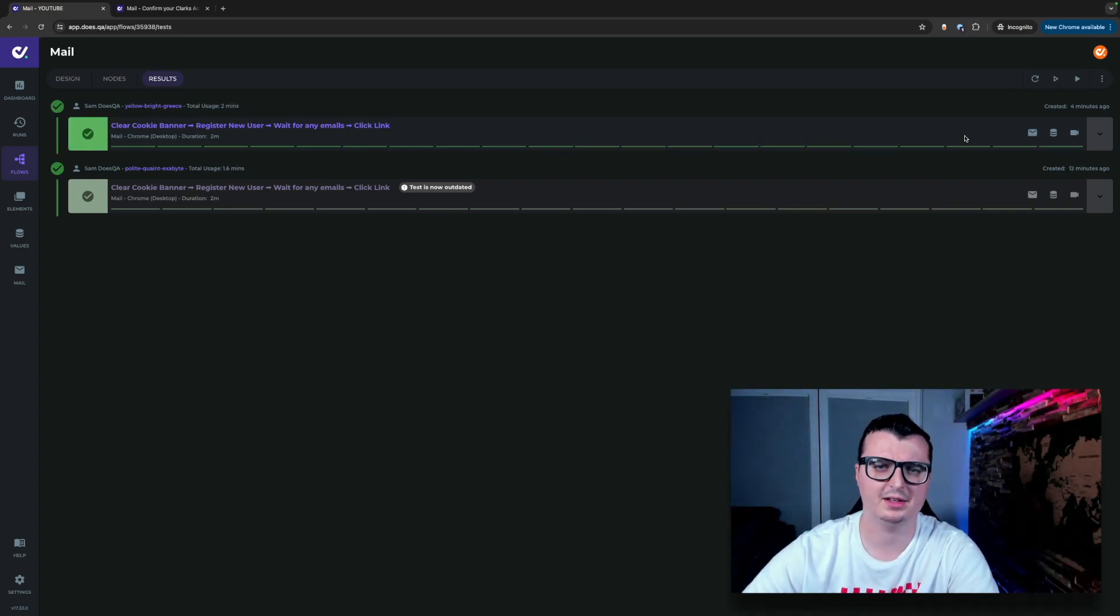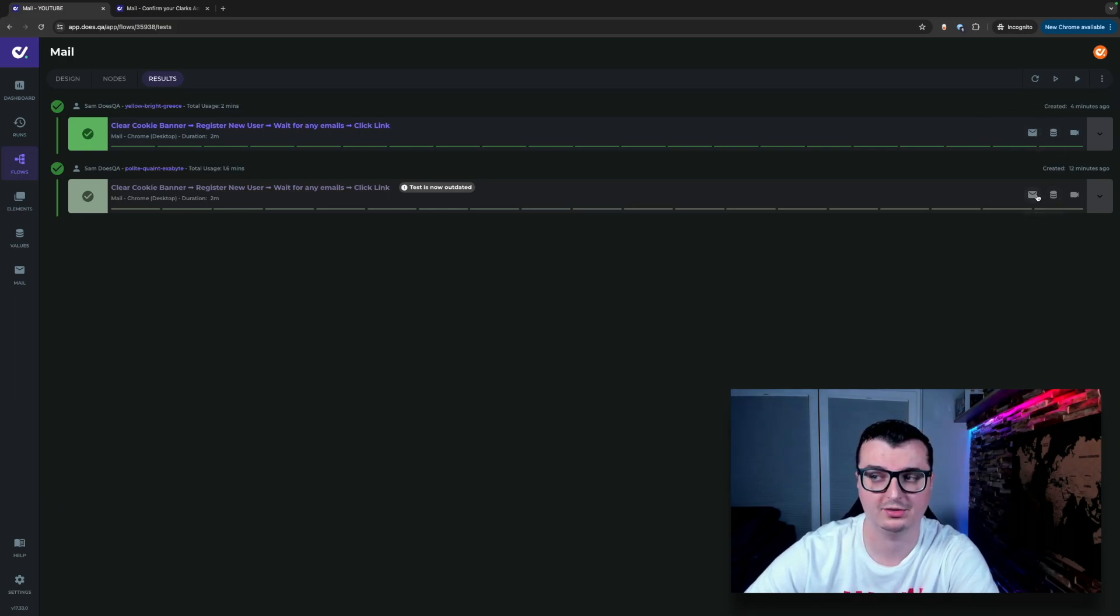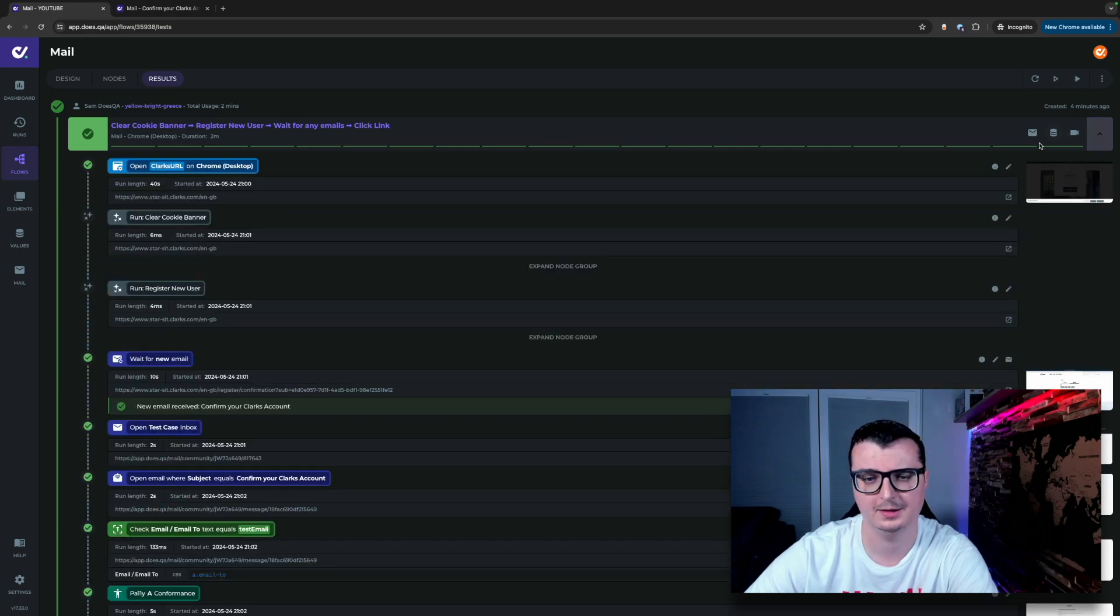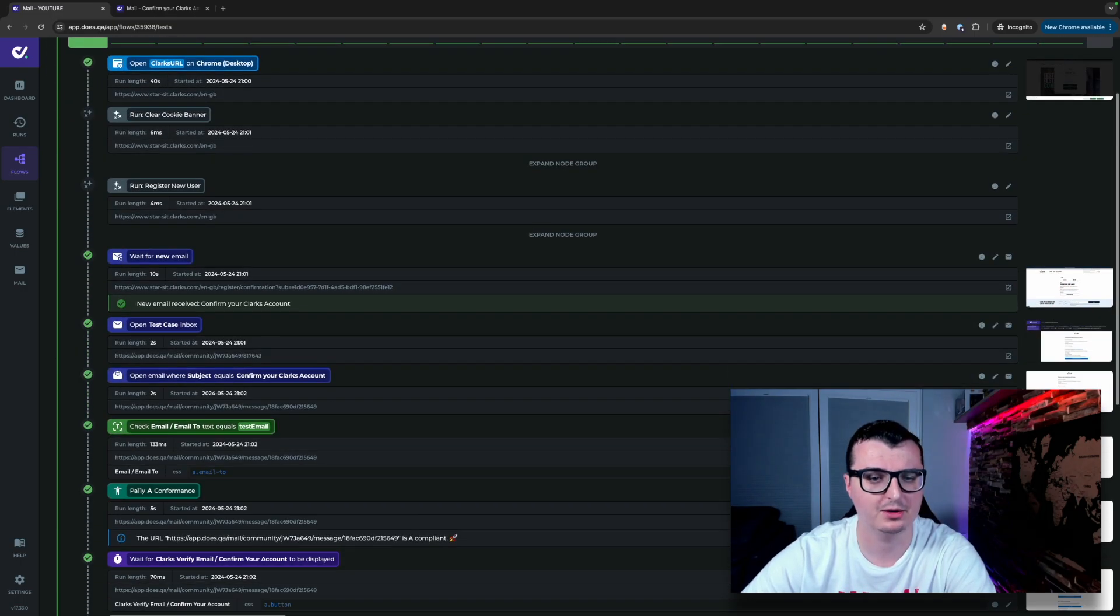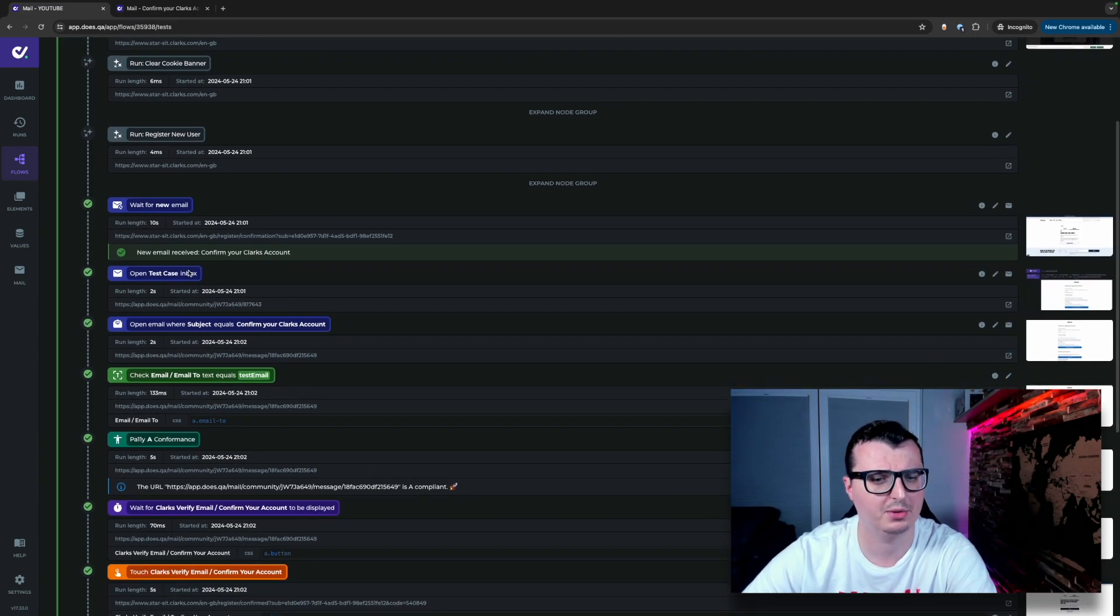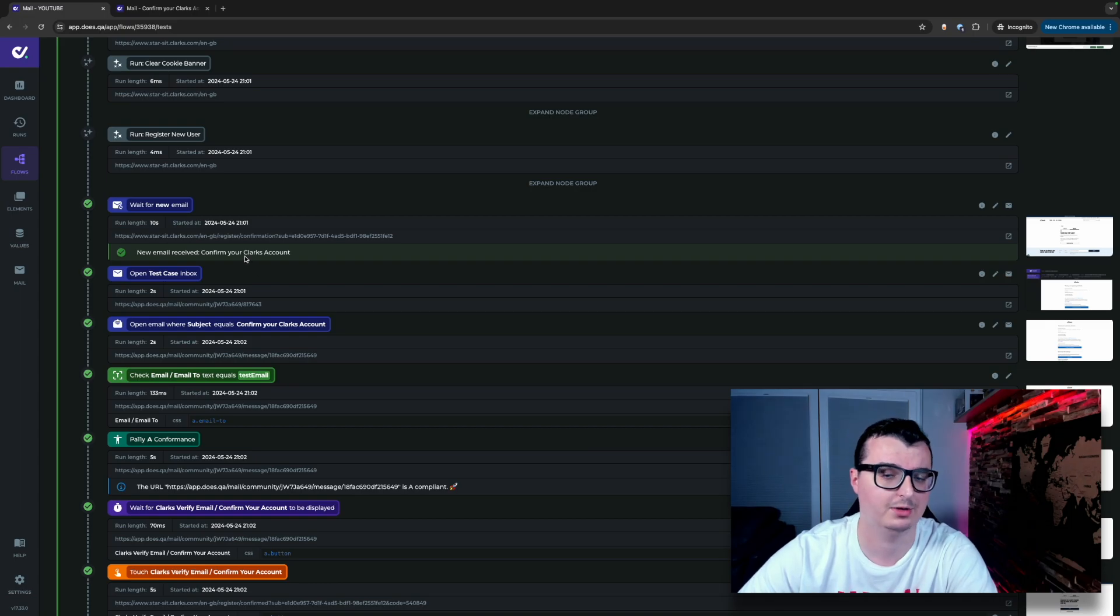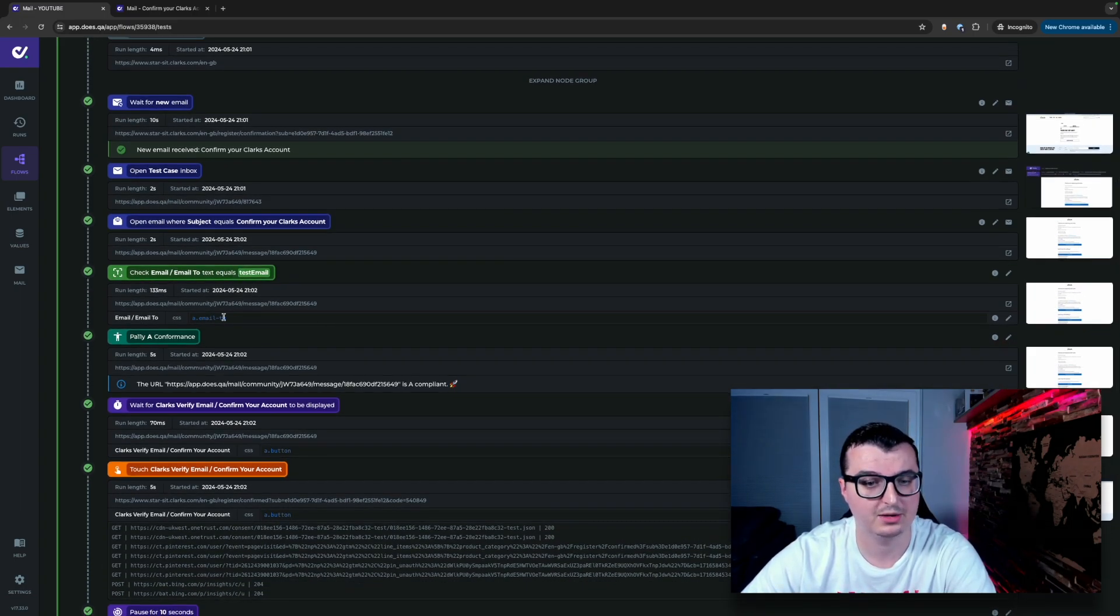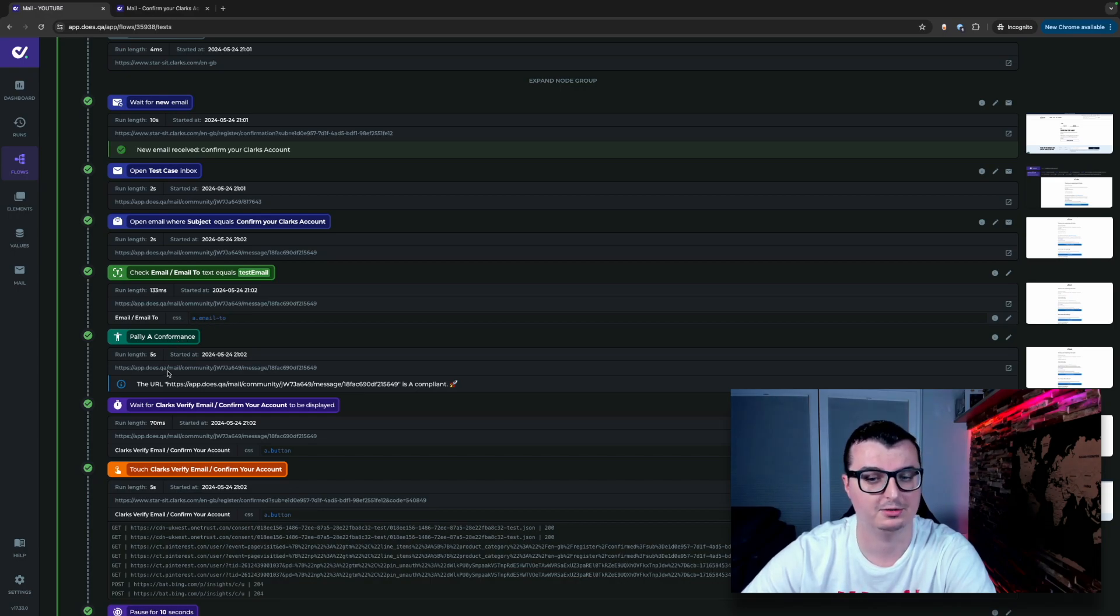Awesome. Now that test case is completed we're able to see we've got two mailboxes here. These are both different for each test case. Opening up the nodes we can see that the wait for new email and one new email was received confirm your client's account. Open the inbox and then found the email with the subject that says confirm your client's account here. It checked the text inside the email using this selector and then also ran conformance against the email as well.